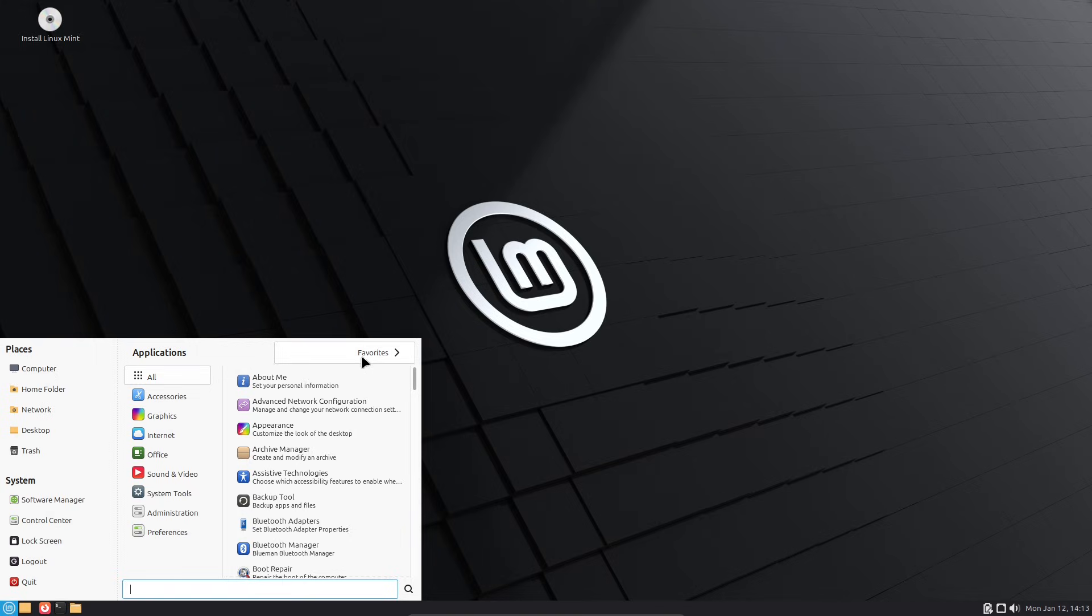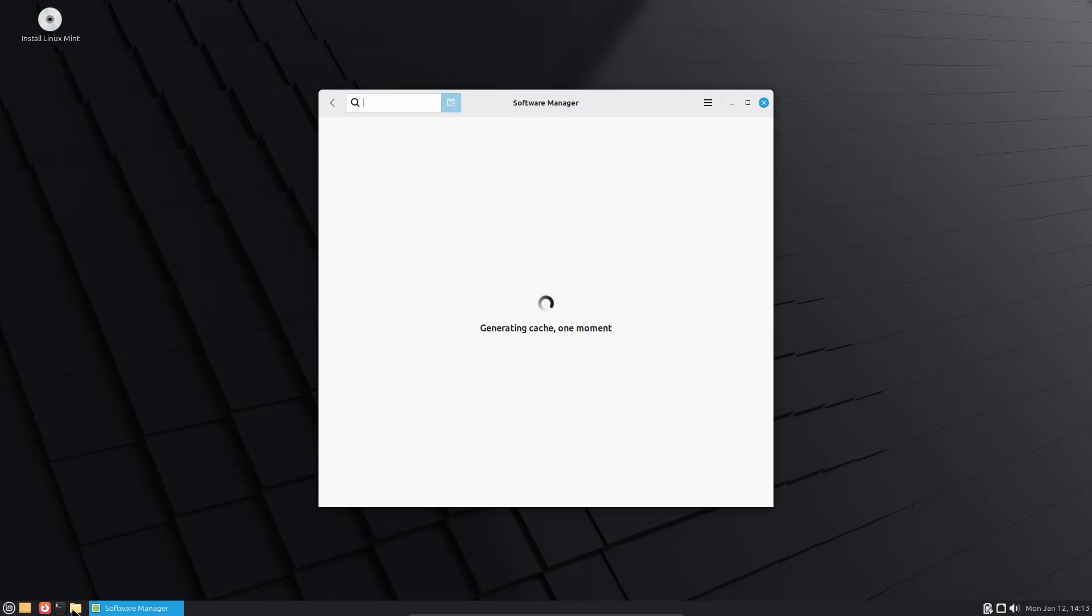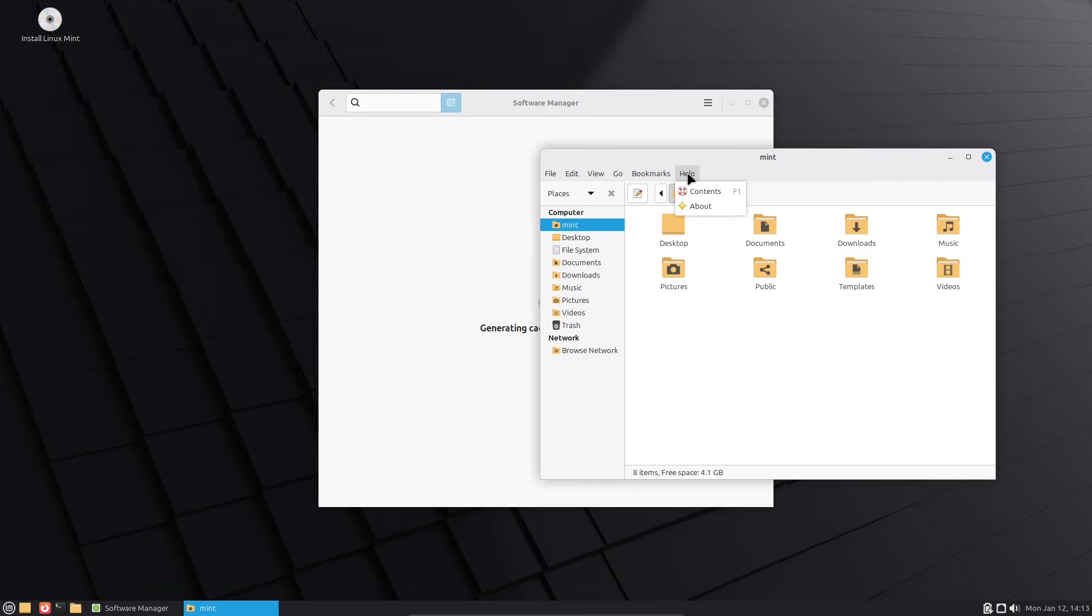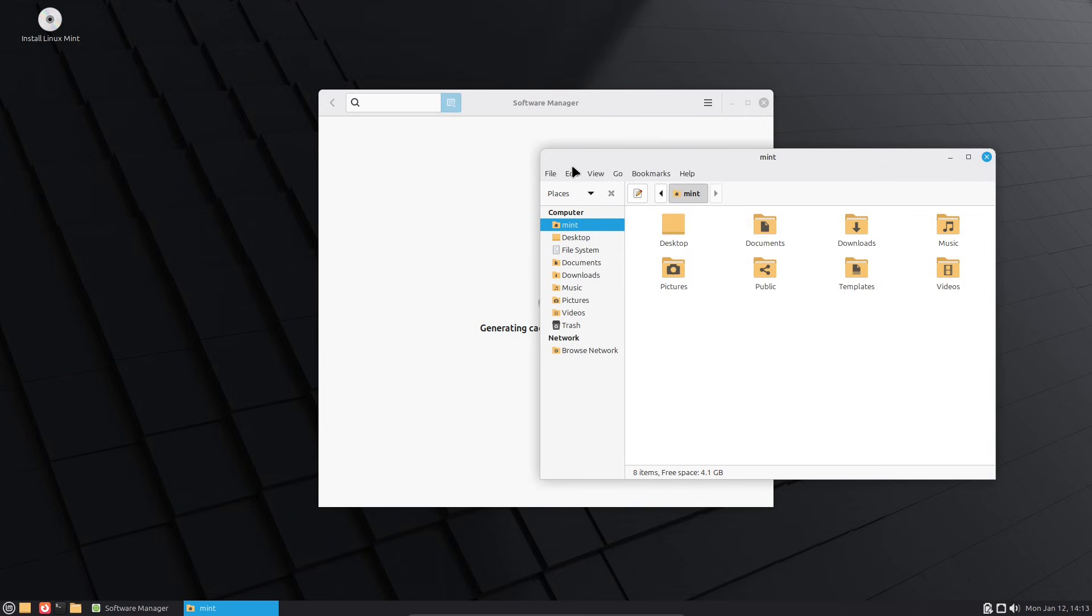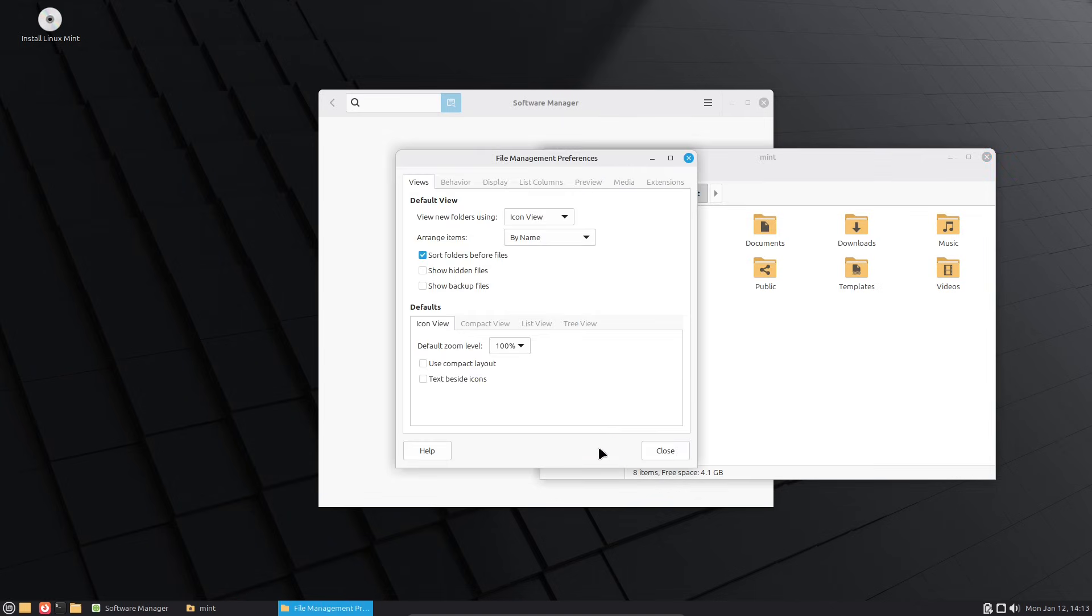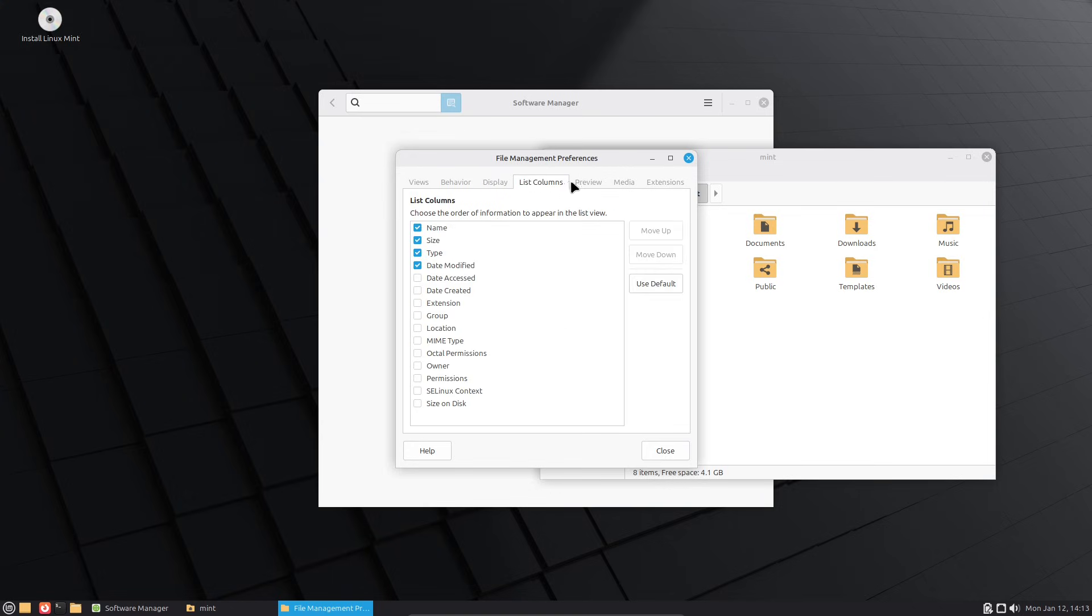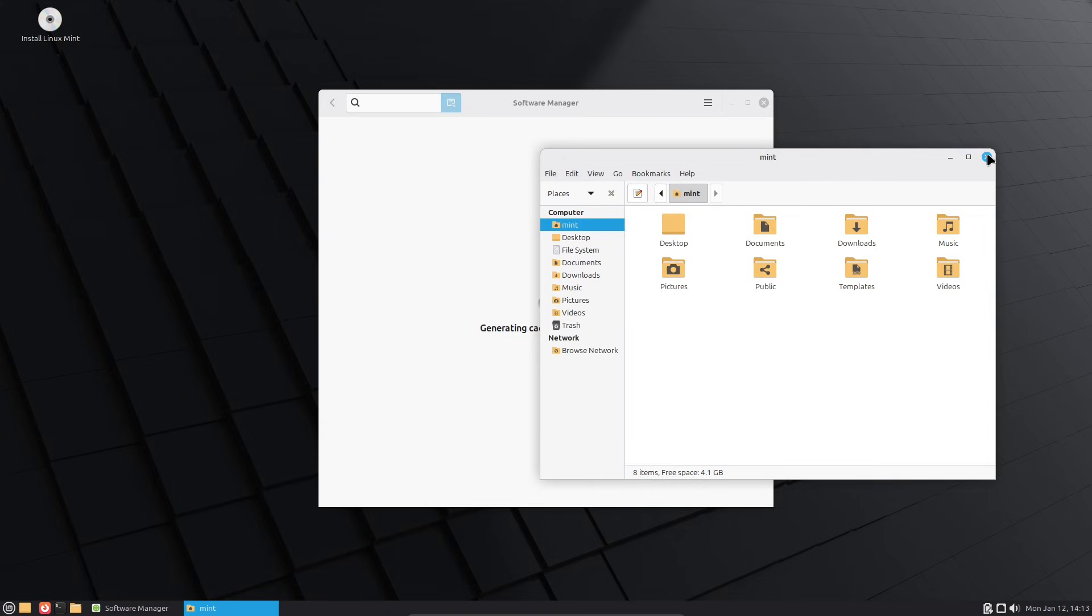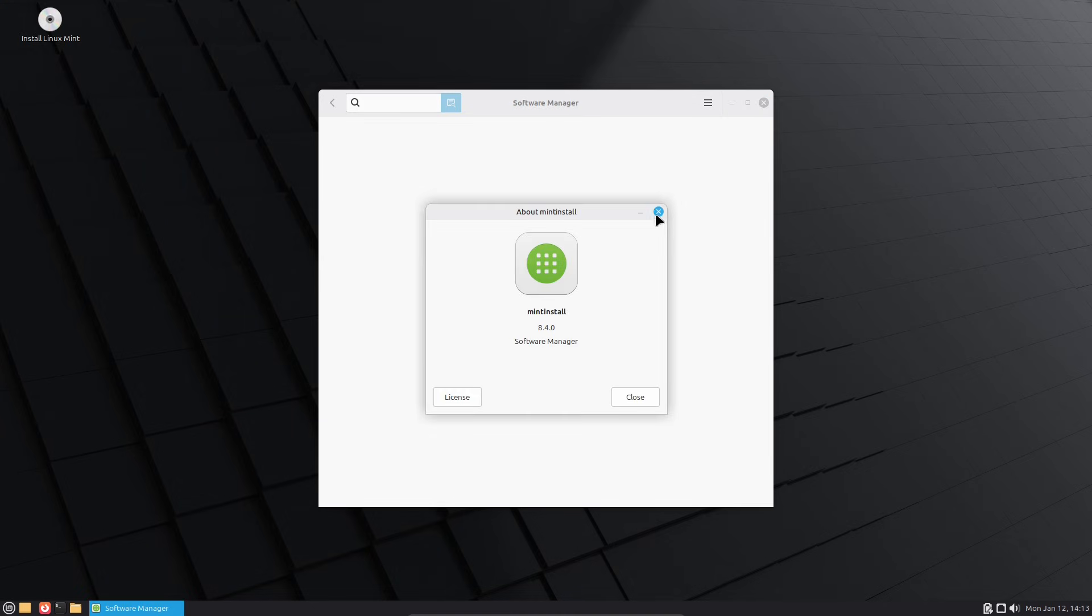There's also an always-on night light feature to reduce eye strain with warmer screen tones, app notification indicators in the panel, and updates to the Update Manager. It now shows a warning icon if a reboot is needed after patches. On the security side, it pulls in all the latest fixes from Ubuntu's repositories.